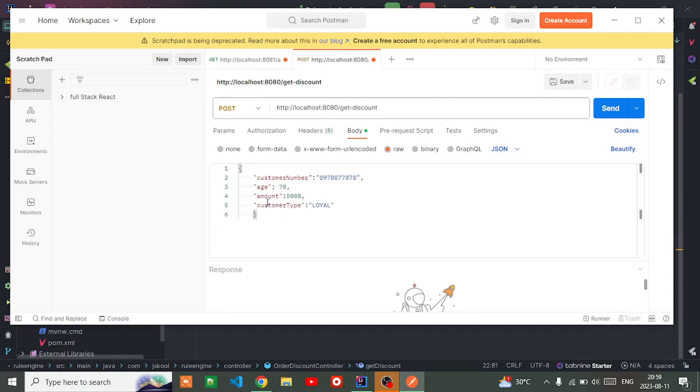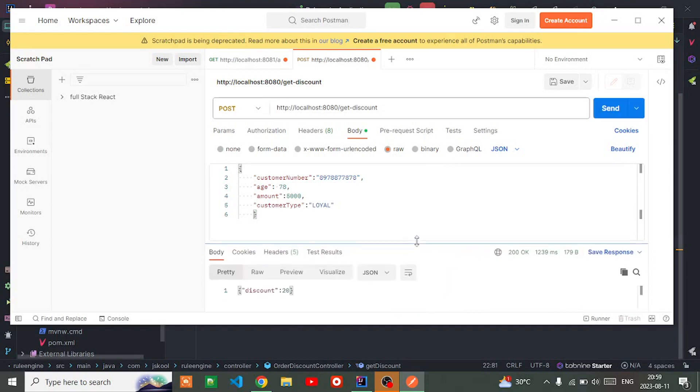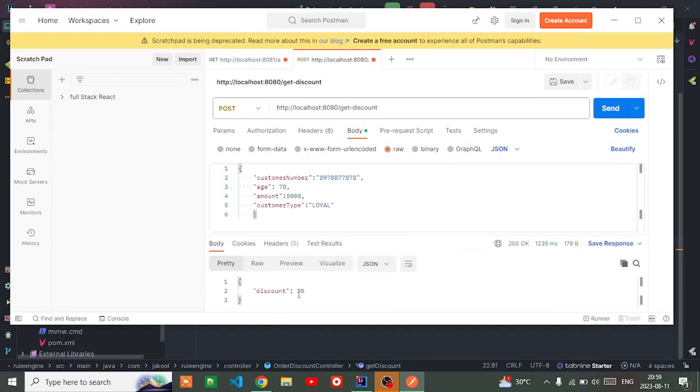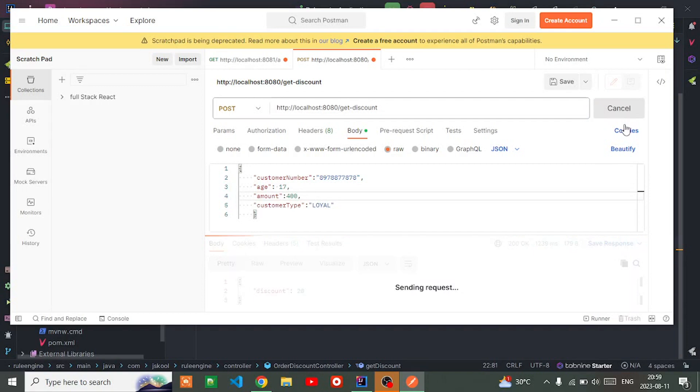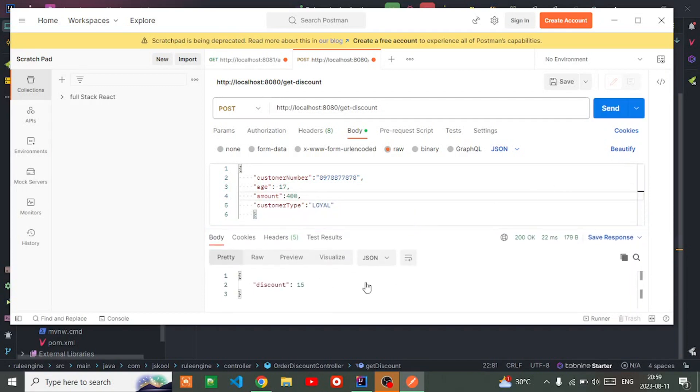If I hit, I'm getting the discount 20 percent. If I change the age criteria to 70, let's see how much discount I get. It's 50 percent discount I'm getting.